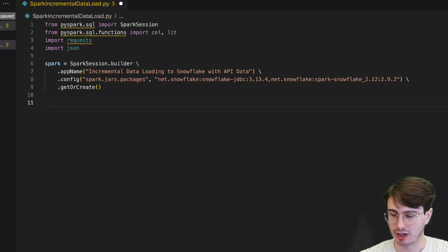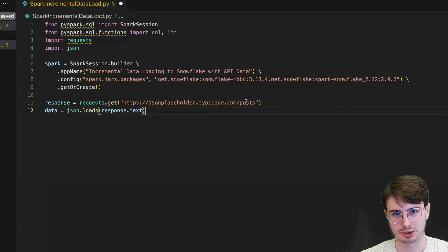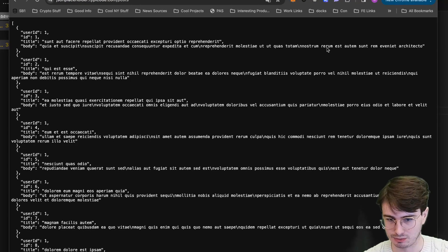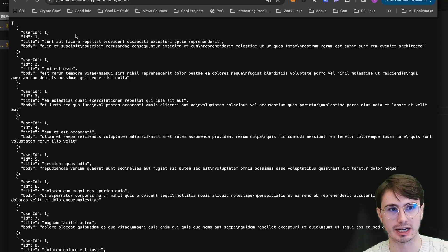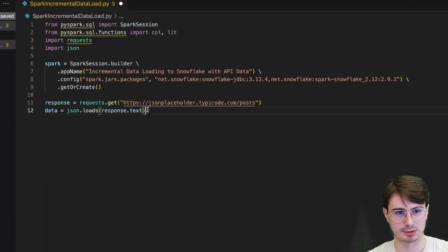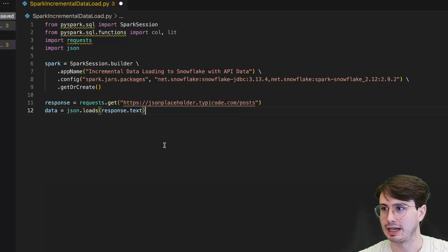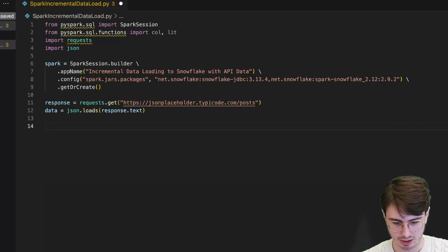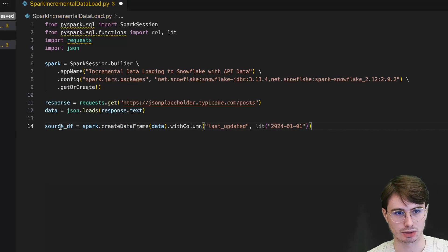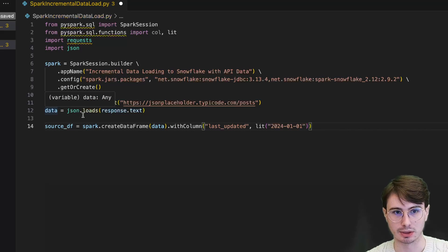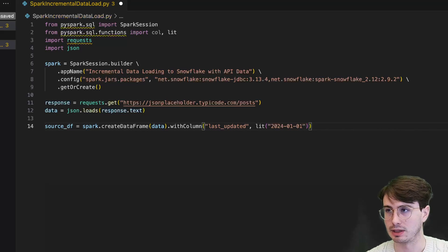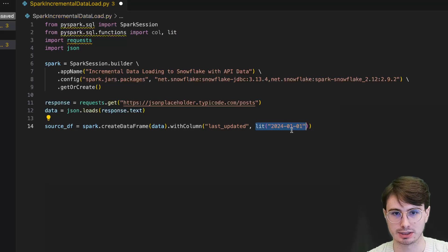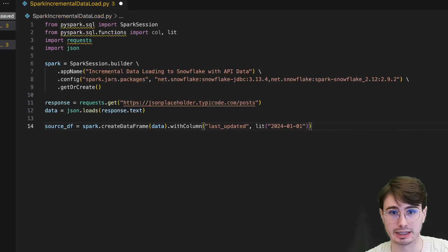Next, I'll fetch data from a JSON placeholder API. JSONPlaceholder.typicode.com/posts will generate some generic posts that will essentially just act as dummy data — literally dummy Latin language with different IDs, simulating social media messaging posts. Once we're done with that, we're going to load that JSON information into a data frame. The next step is converting that API data into a Spark DataFrame. We'll add a line that says source_dataframe equals spark.createDataFrame using the data we just loaded from that JSON file, with a column last_updated as our ID column, using spark lit to add a literal constant object as our last_updated column since it doesn't actually include that in the data.